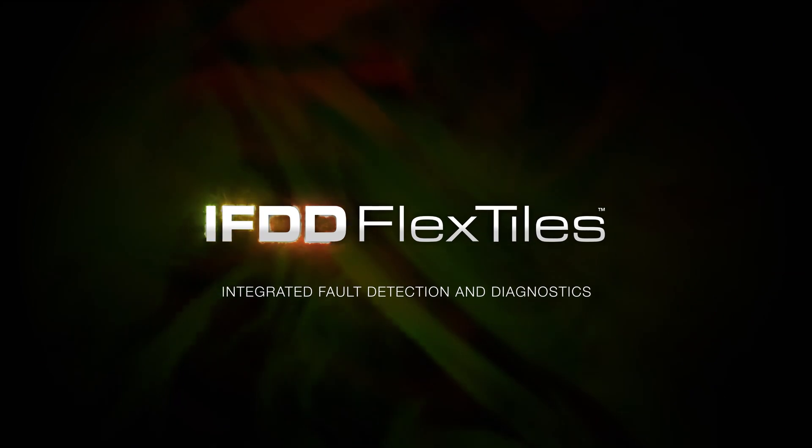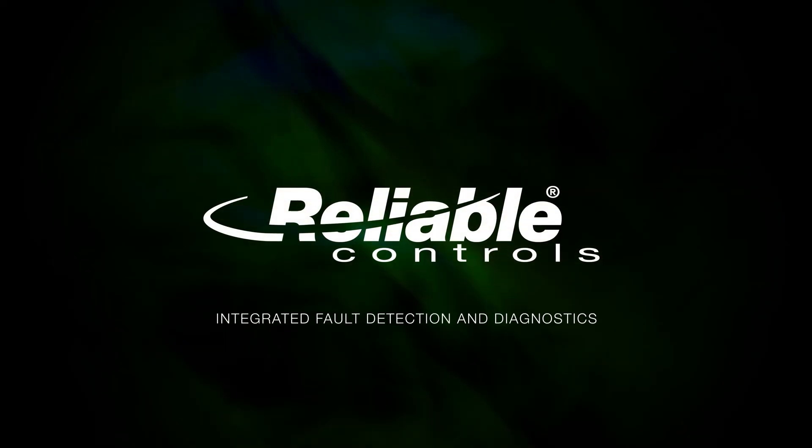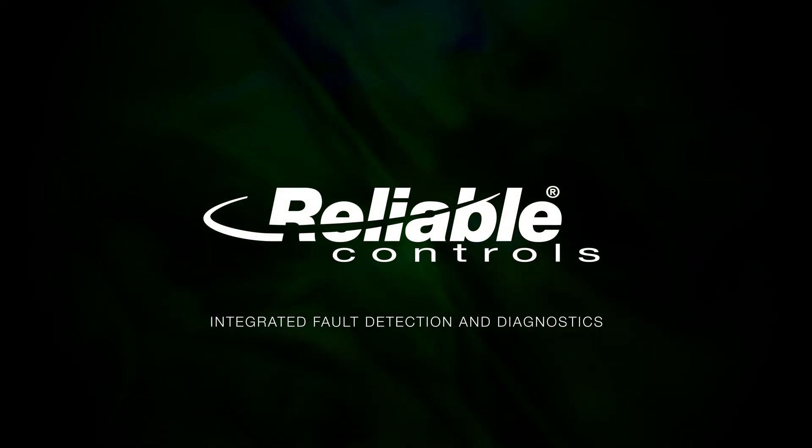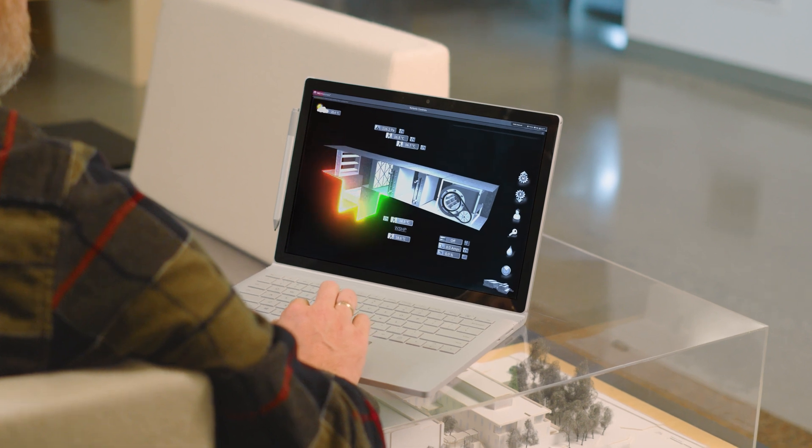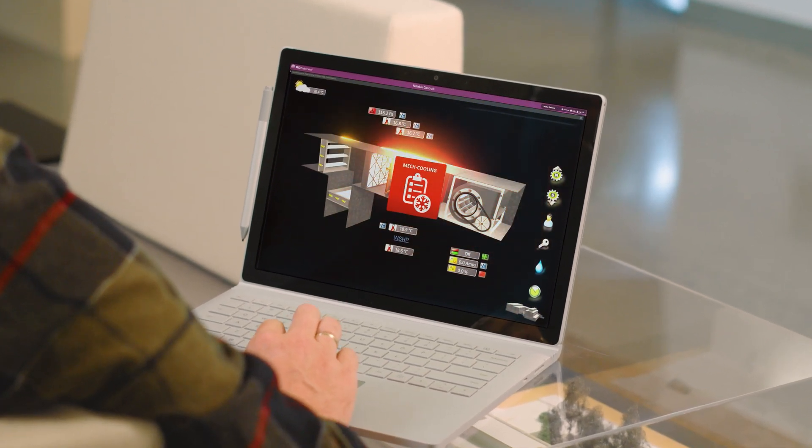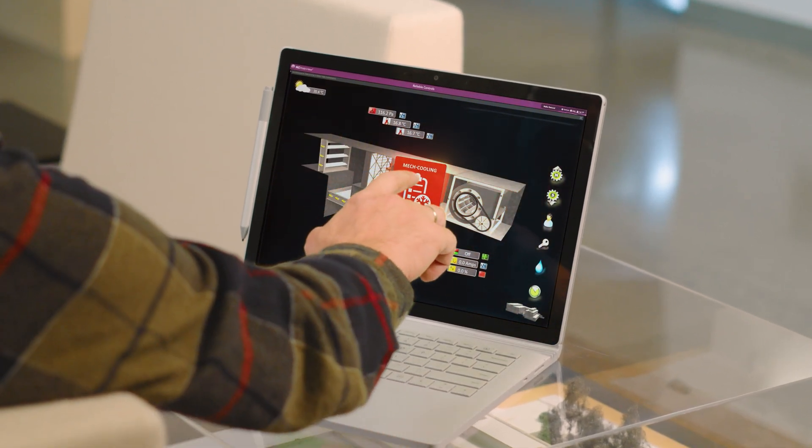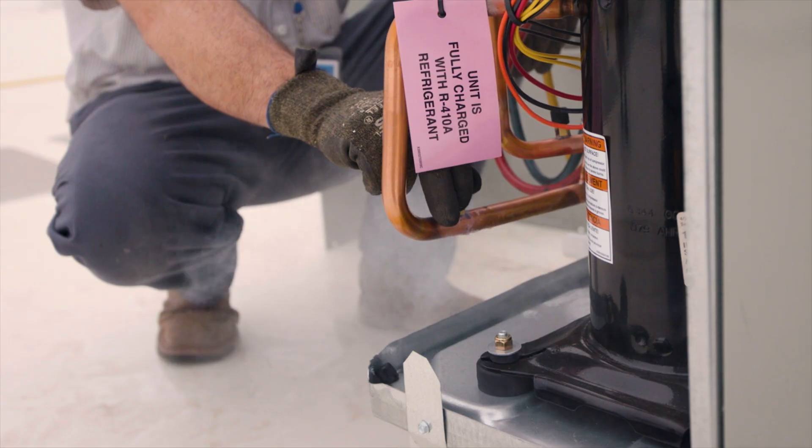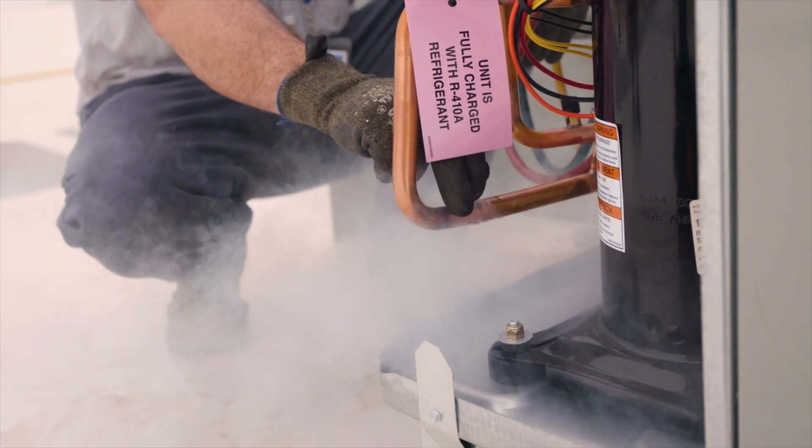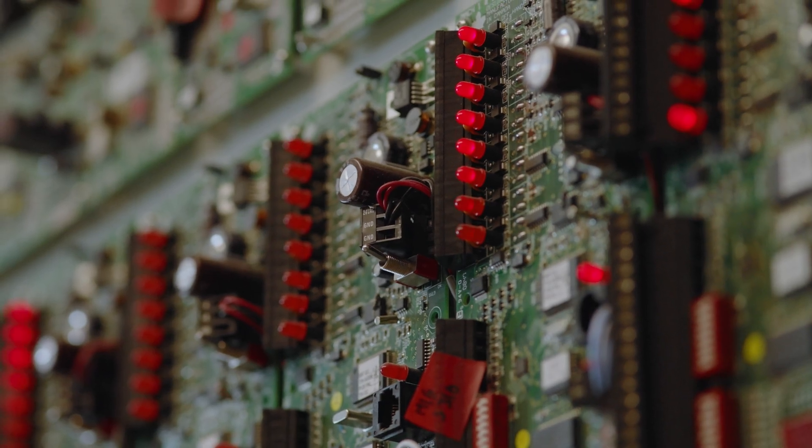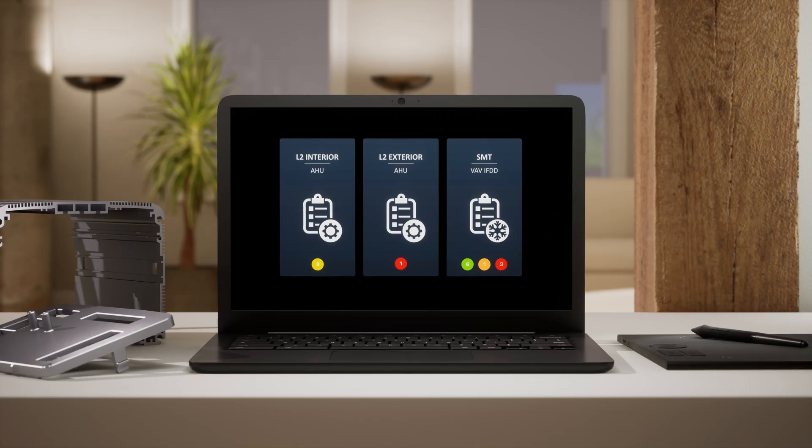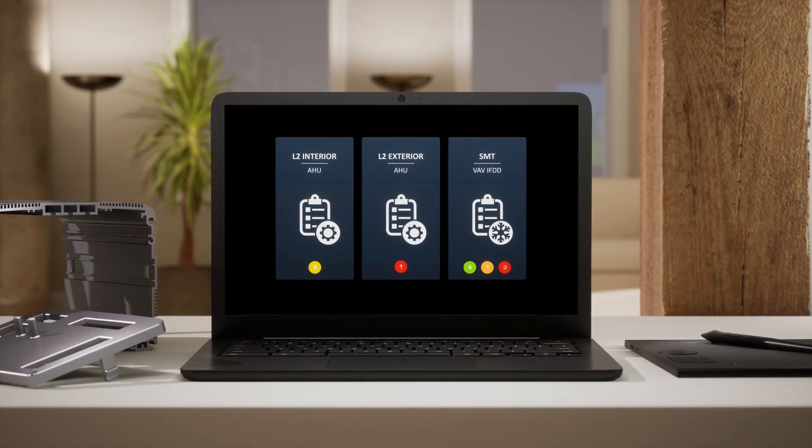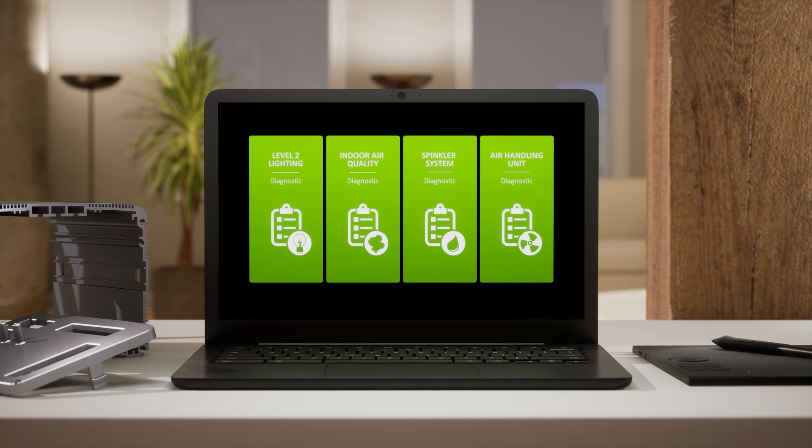Introducing IFDD flex tiles from Reliable Controls. IFDD acts like a dedicated doctor, gives you instant alerts to pinpoint abnormalities before they become costly disruptions. These internal faults live at the hardware level and are visualized in the form of customized IFDD flex tiles.